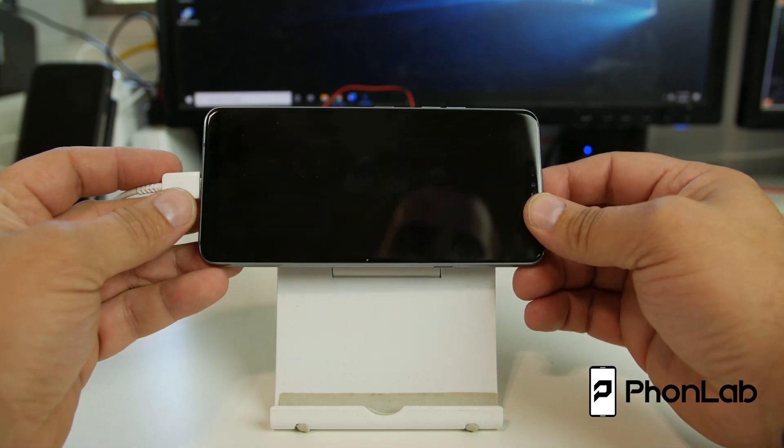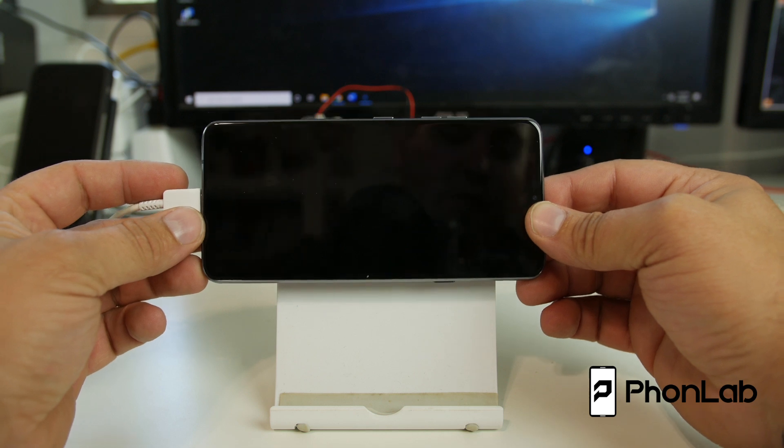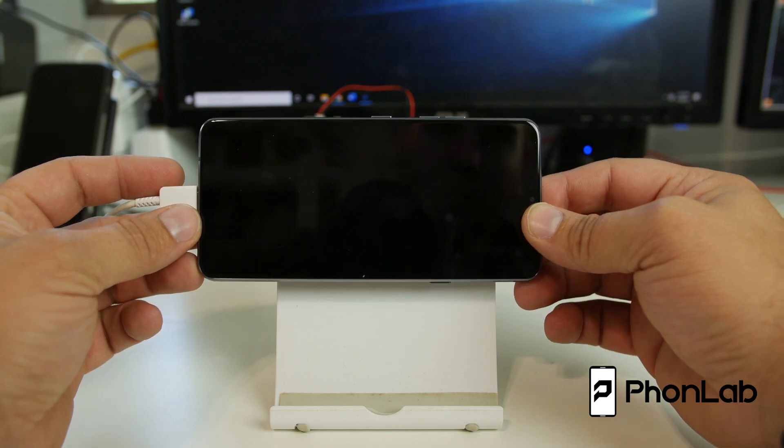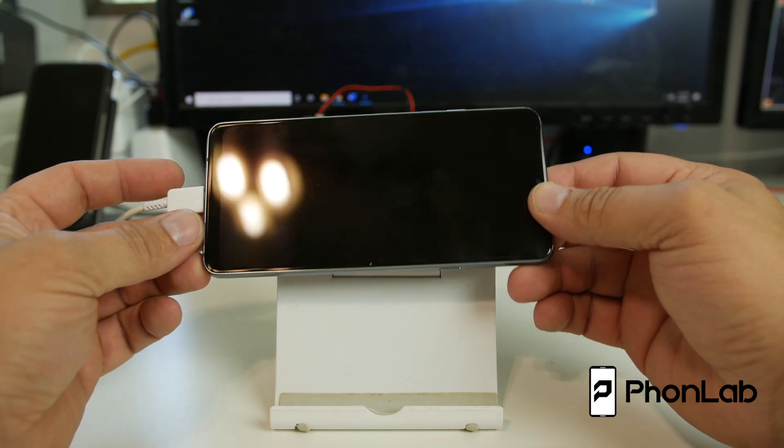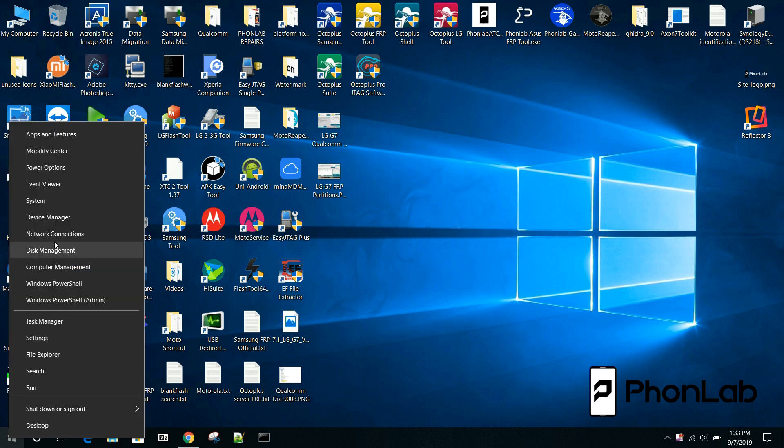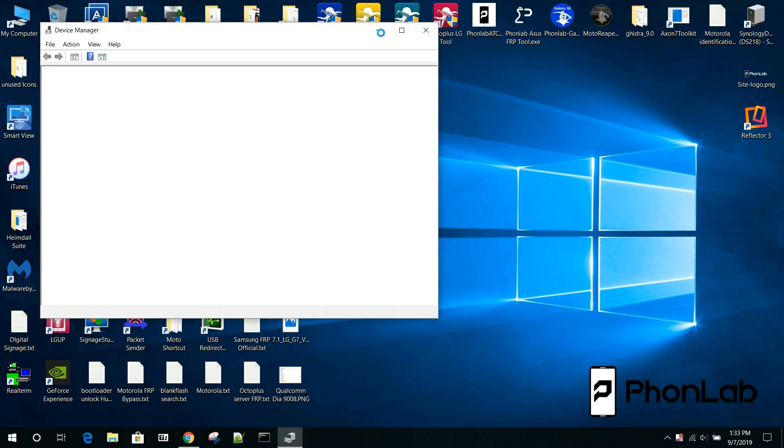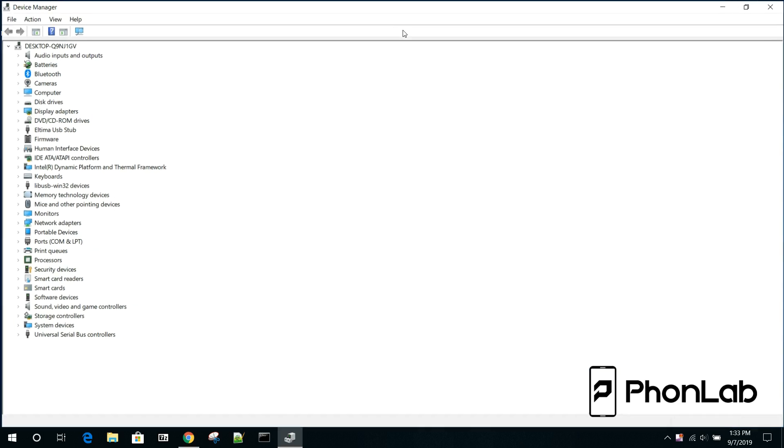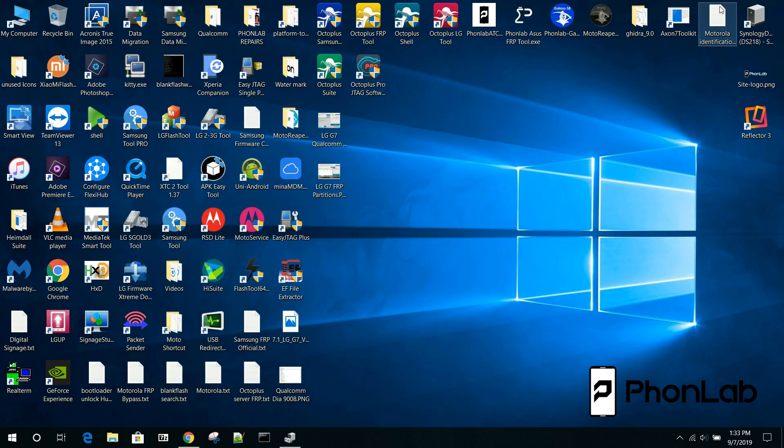Now we're going to show you how to remove FRP on this device using Octoplus Box JTAG Pro Tool. On the computer, you can right click the home button and go to device manager. If you go under COM ports, here's where it connects in Qualcomm mode or QD loader mode which is 9008. You'll need Qualcomm drivers installed.